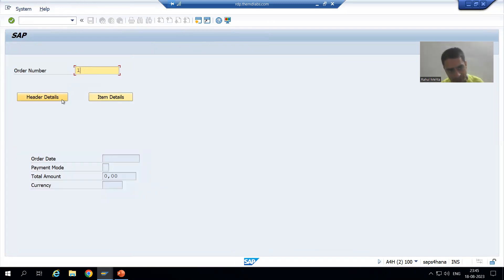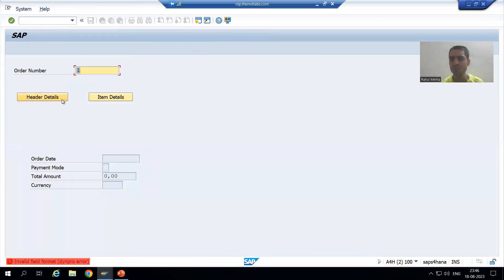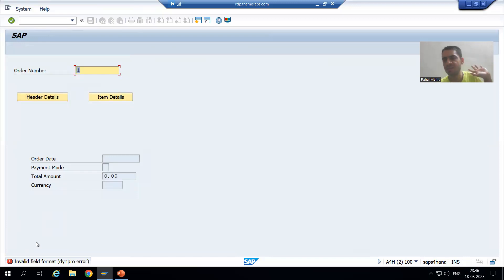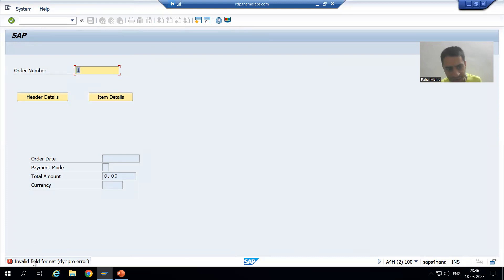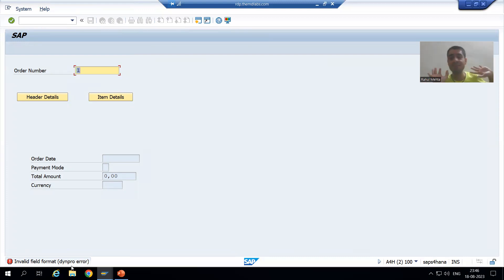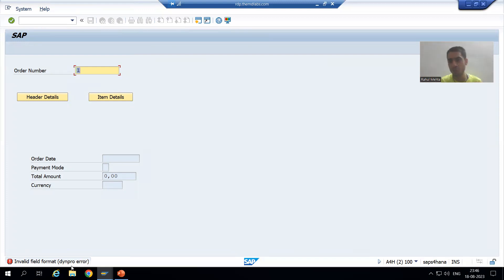I am clicking onto the header details button. Have you seen — previously we never received this kind of error. It is saying 'invalid field format.' Previously we never received this kind of error in all the previous videos.